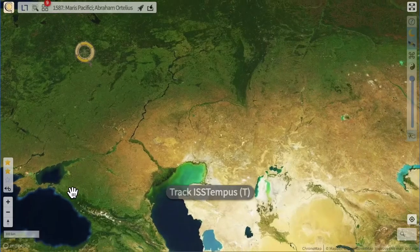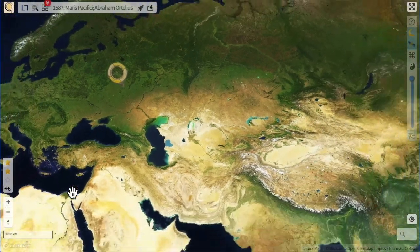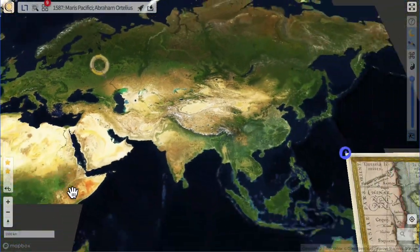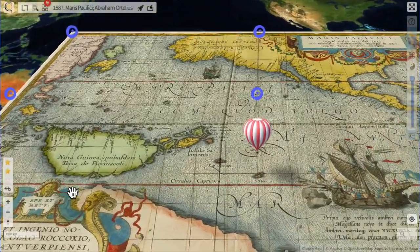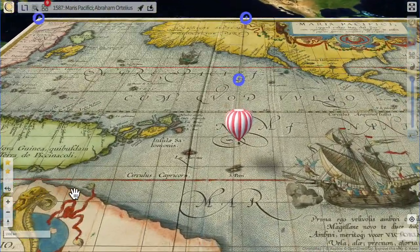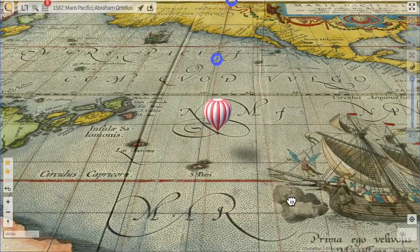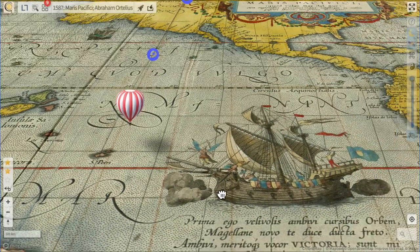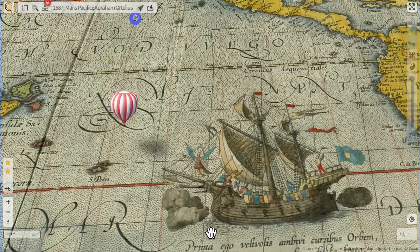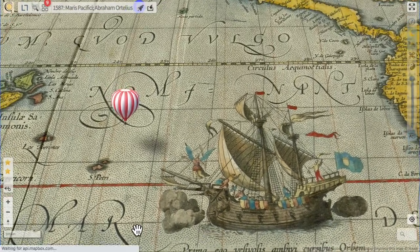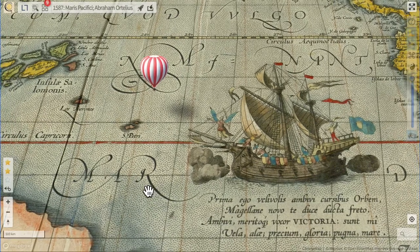Finally, ISS Tempus. That's an experimental feature to add even more joy to the party. The position of the balloon matches the current position of the International Space Station, but on very old maps.